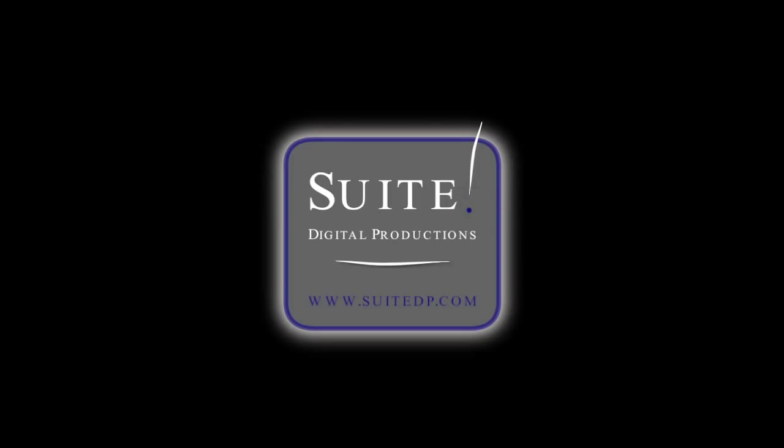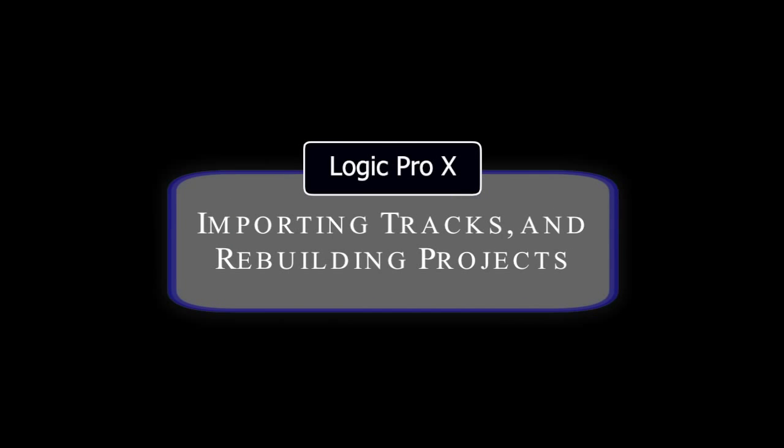Hey YouTube, this is Craig from Sweet Digital Productions. In this video I'd like to show you a technique in Logic Pro X that you might use for a couple different purposes.